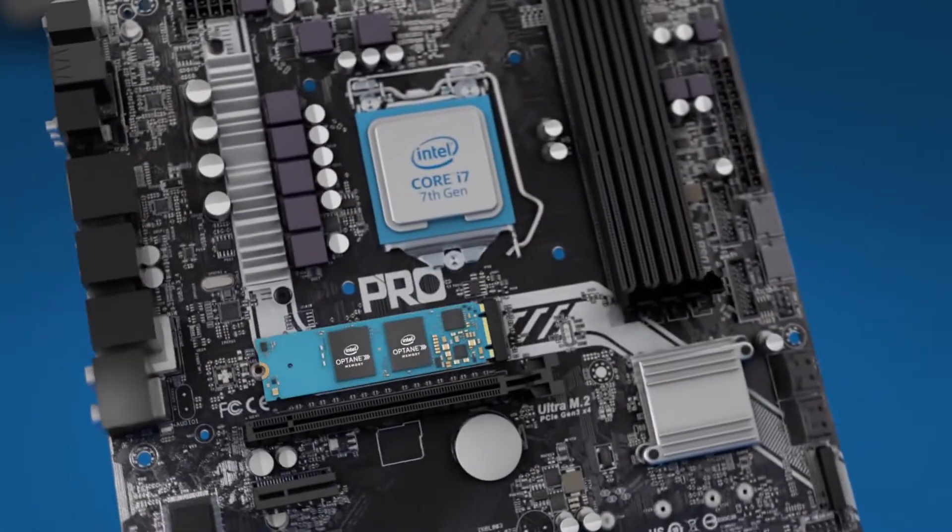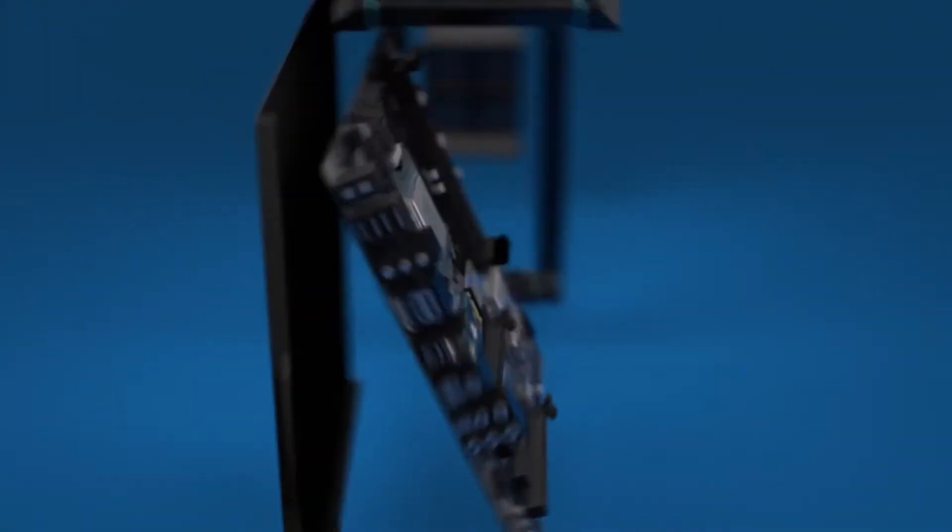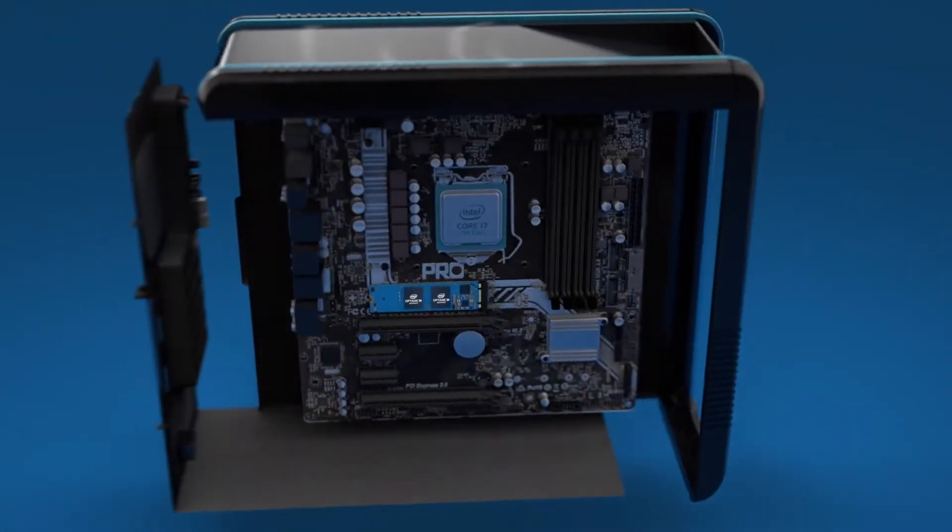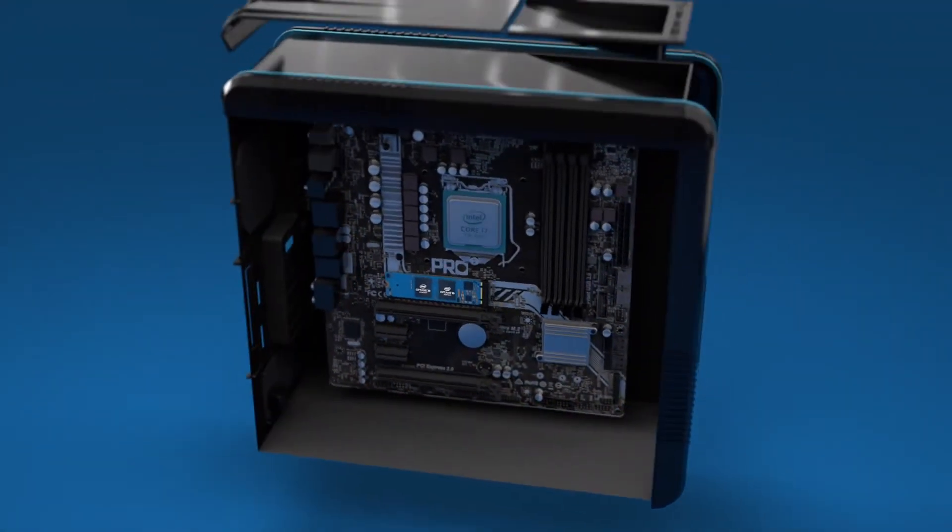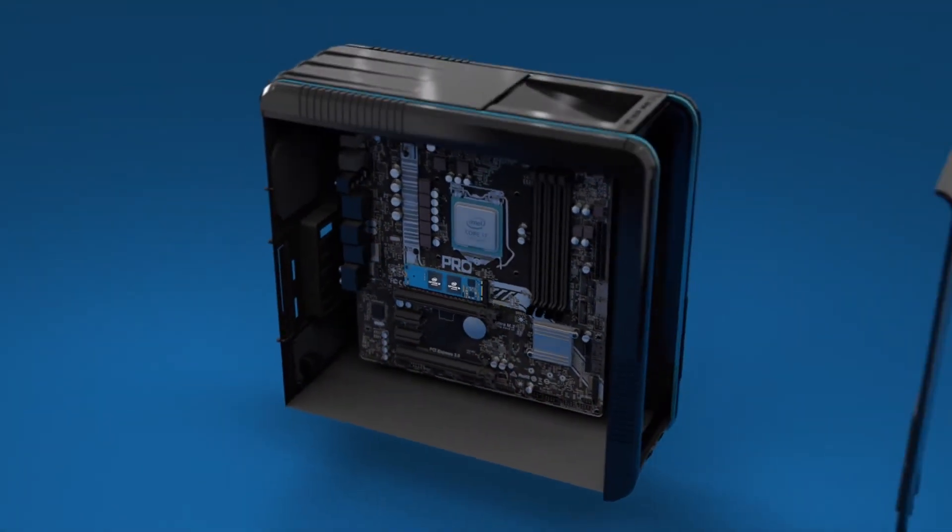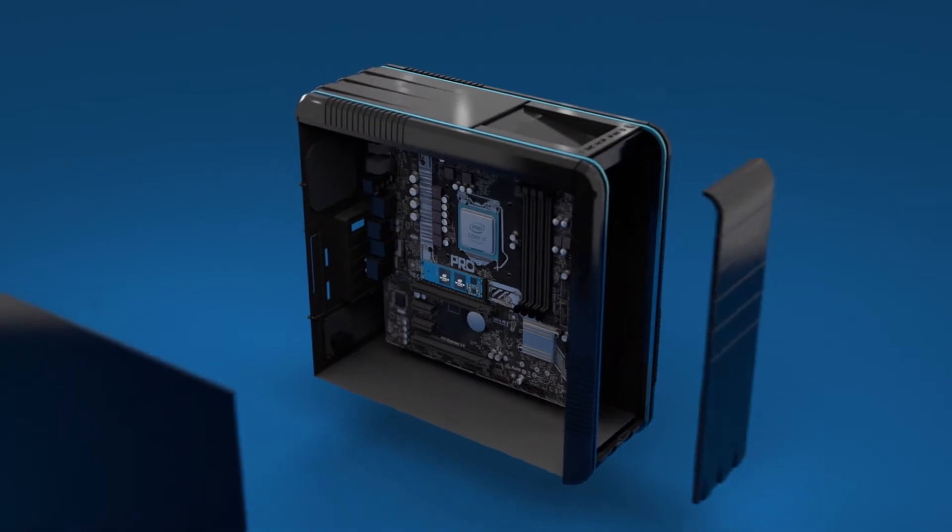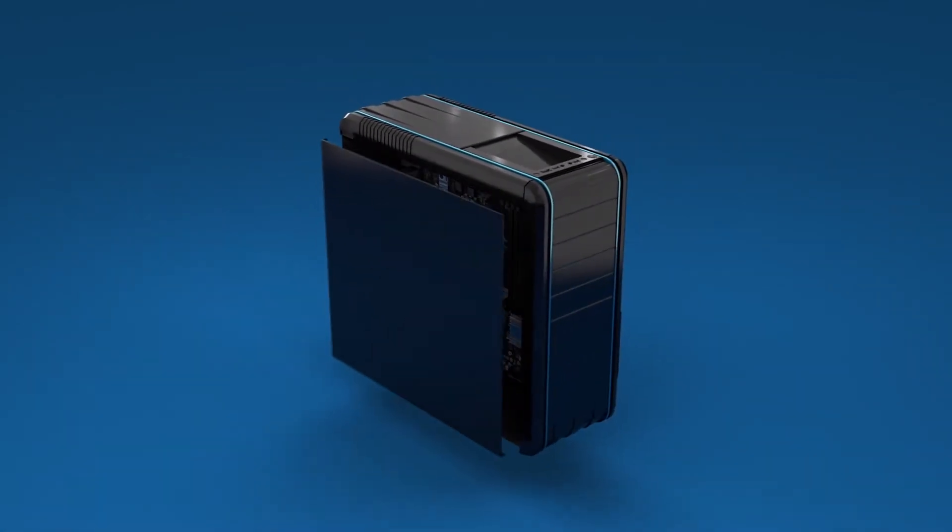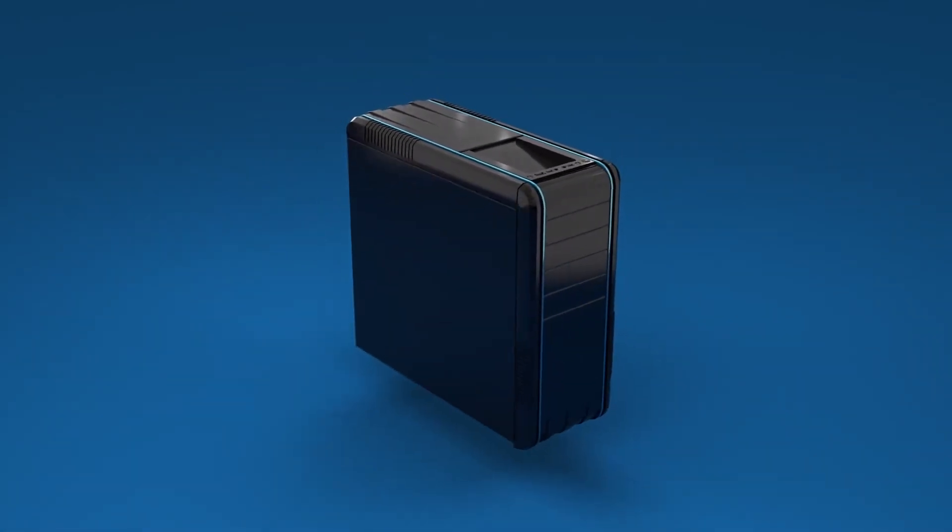Install the Intel Optane memory module in an Intel Optane ready motherboard or system. Or, beginning this summer, purchase a complete system with Intel Optane memory already installed from a local retailer.